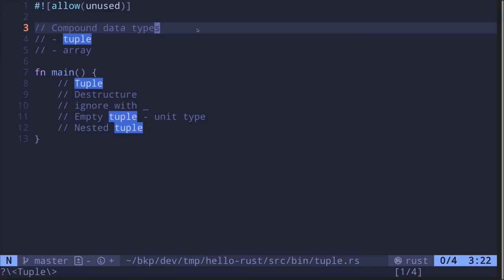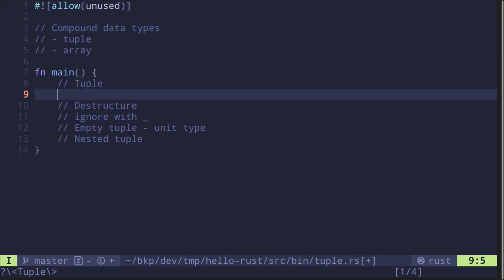Compound data types group values into a single data structure. The primary compound data types available in Rust are tuples and arrays. In this video we'll talk about tuples — how to create a tuple, how to destructure it, how to use the underscore to ignore some values, and also look at an empty tuple, which is called a unit type, as well as a nested tuple.